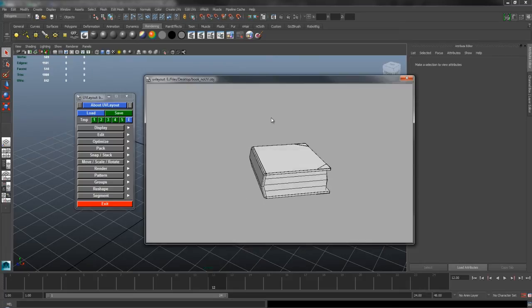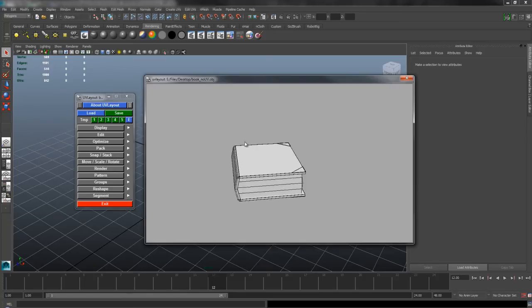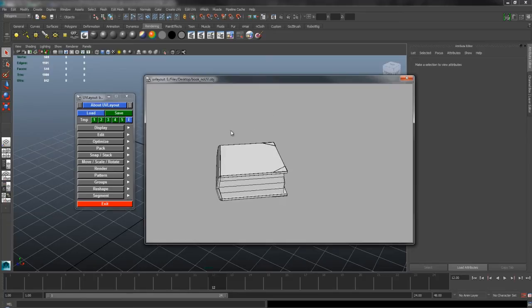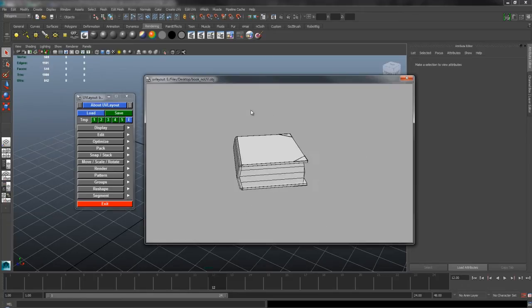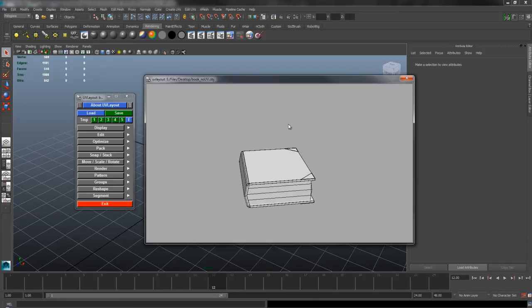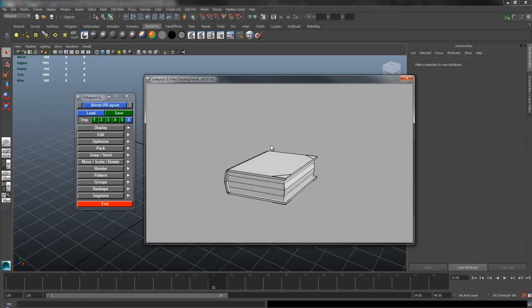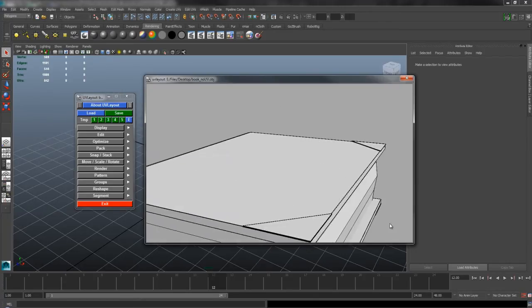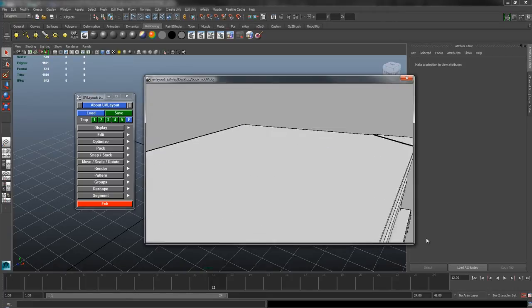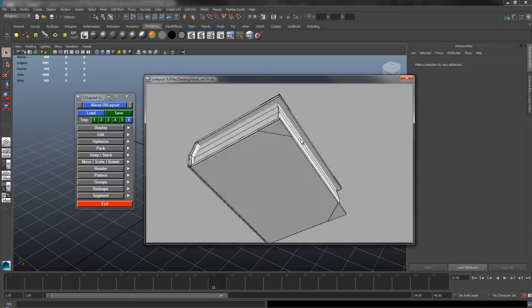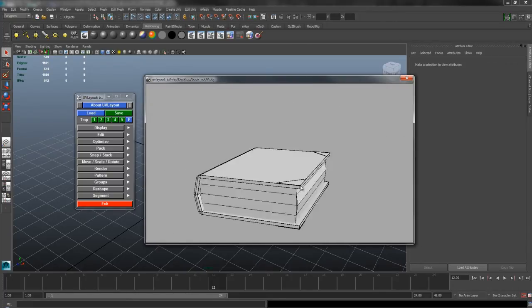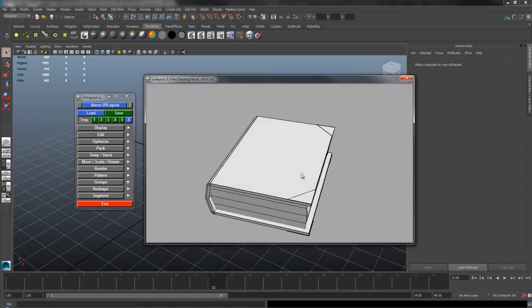In terms of navigation in UV Layout, the controls are very similar to Maya. It's middle mouse drag to pan, and if you hold Alt and left click you'll rotate, and then Alt and right click is zoom in and out. You can do all your tumbling and all that kind of stuff, which is pretty useful.